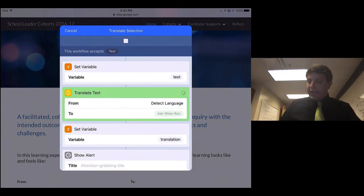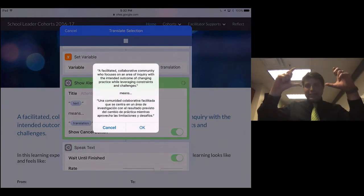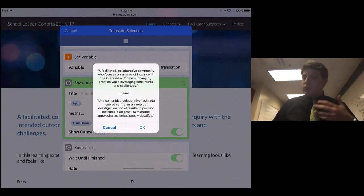And then what we get is actually the initial text, and then we get the translated text, and then when I press OK, it'll start reading it to me.